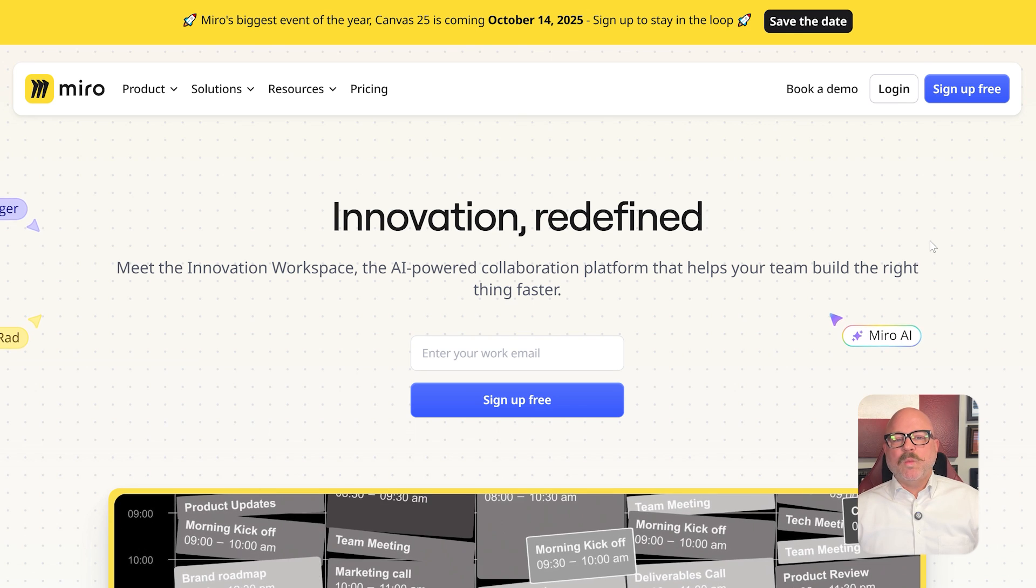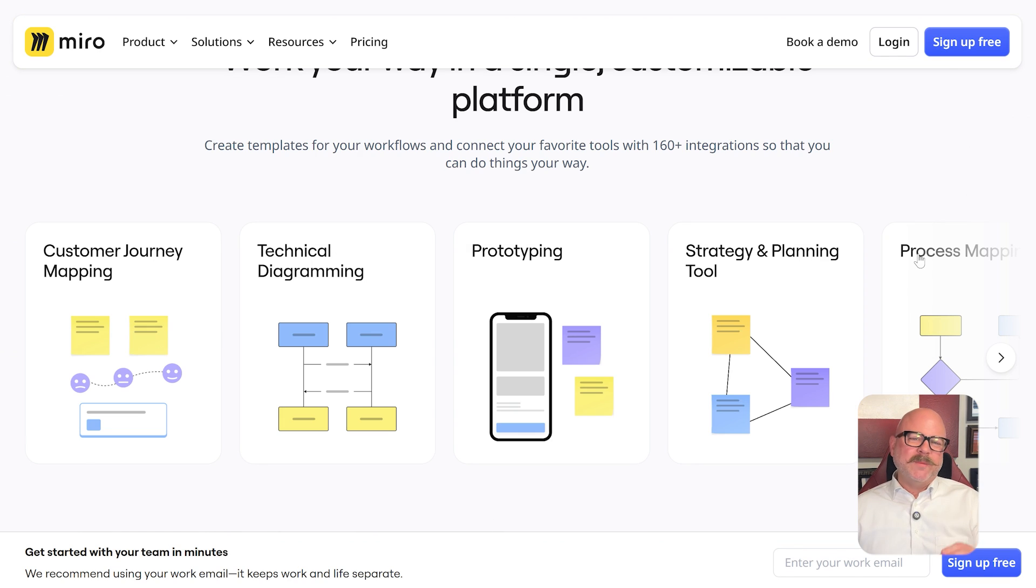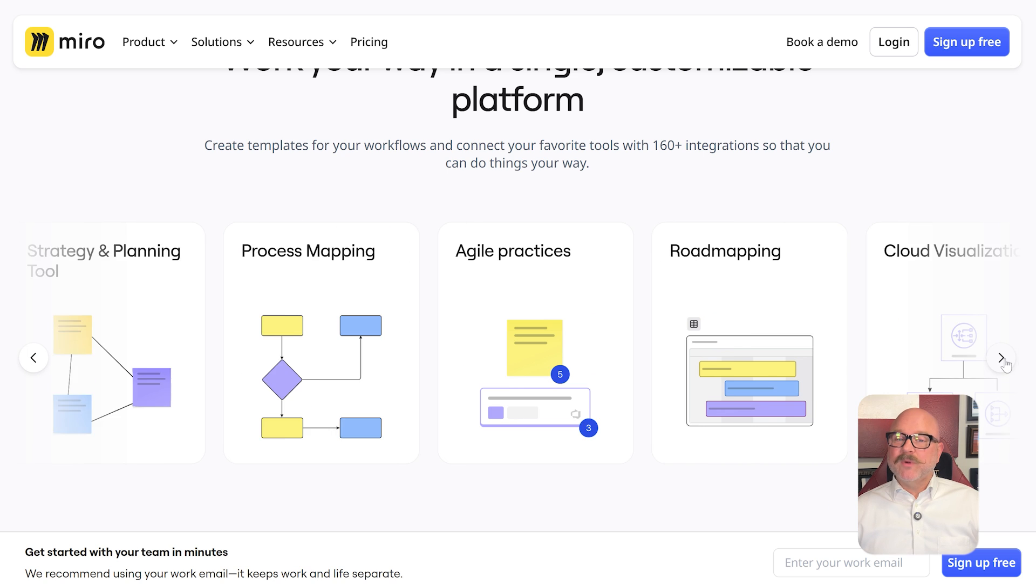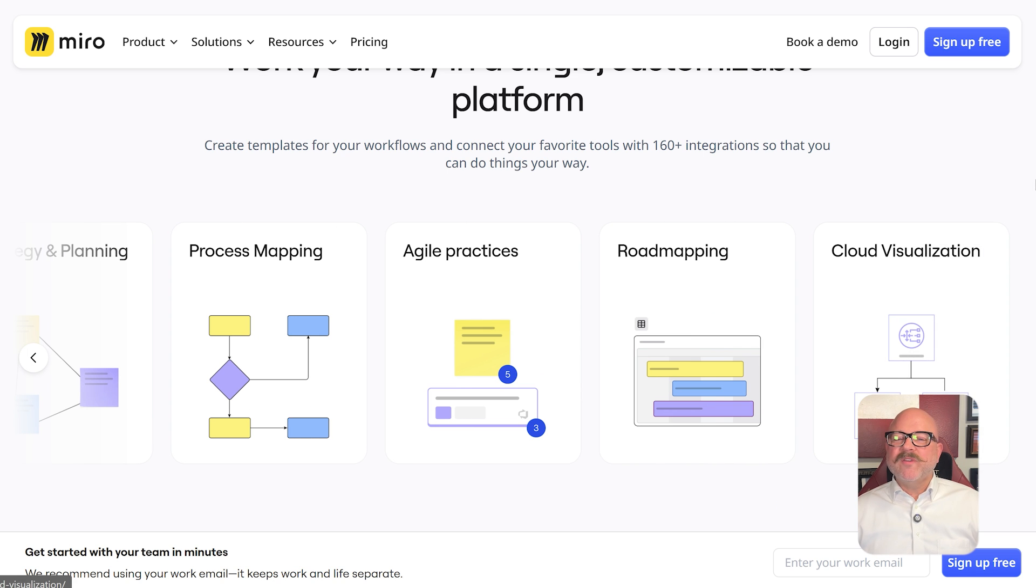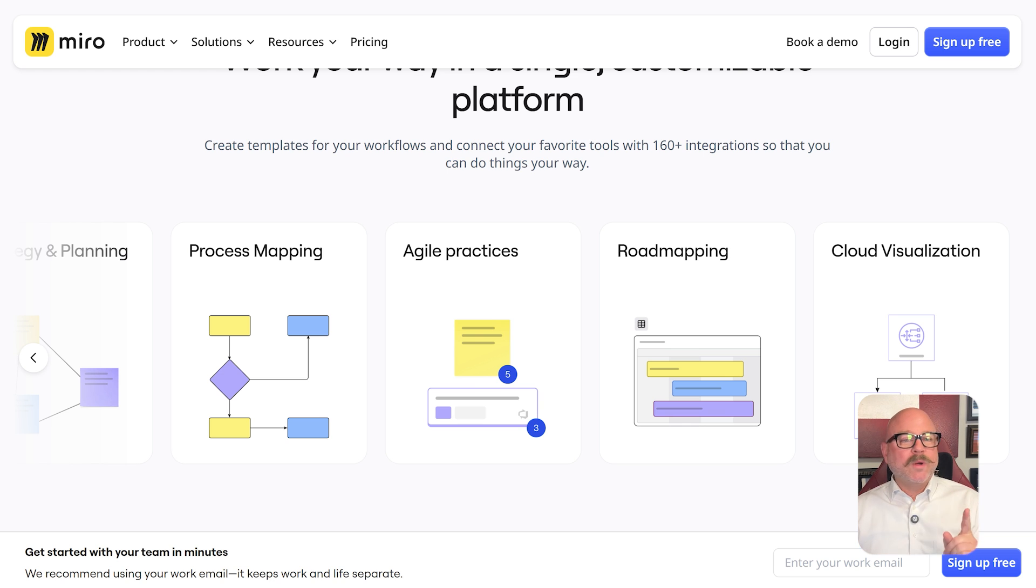First off, let's take a look at what each platform really is all about. Miro is an online whiteboard tool designed for visual collaboration. It is perfect for brainstorming sessions, mind mapping, project planning, and design workshops, especially when teams are working remotely.